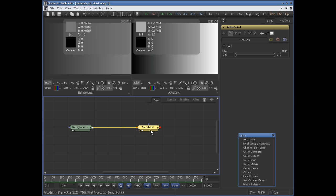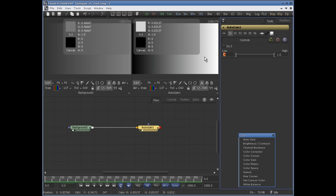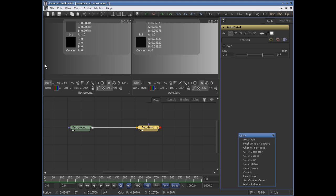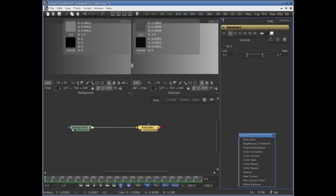If I go ahead and set the low range to 0.3 and the high range to 0.7, the brightest pixels are now pushed down to 0.7 as you can see here — it was 0.4 before, now it's 0.7. Likewise, the darkest pixels will be pushed towards 0.3. The darkest pixel range was 0.2 before, and now after adding this Auto Gain tool to the background node, we have an RGB value of 0.3. So we have remapped the values.